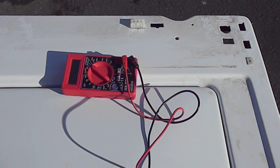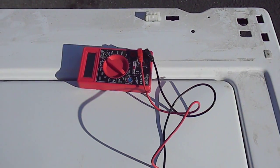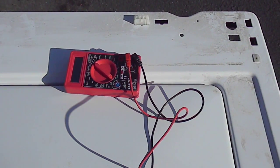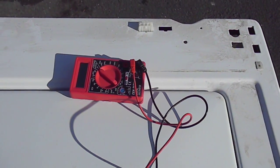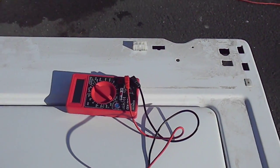Okay, here we have the typical lid switch scenario. Your washer would not spin if you had a bad lid switch.